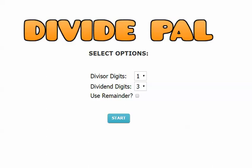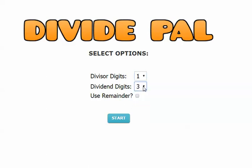So let's start. It's totally customizable. For this example, I'm going to have my divisor have one digit, my dividend have three digits, and I am going to use remainder. So watch how this works. I click start.